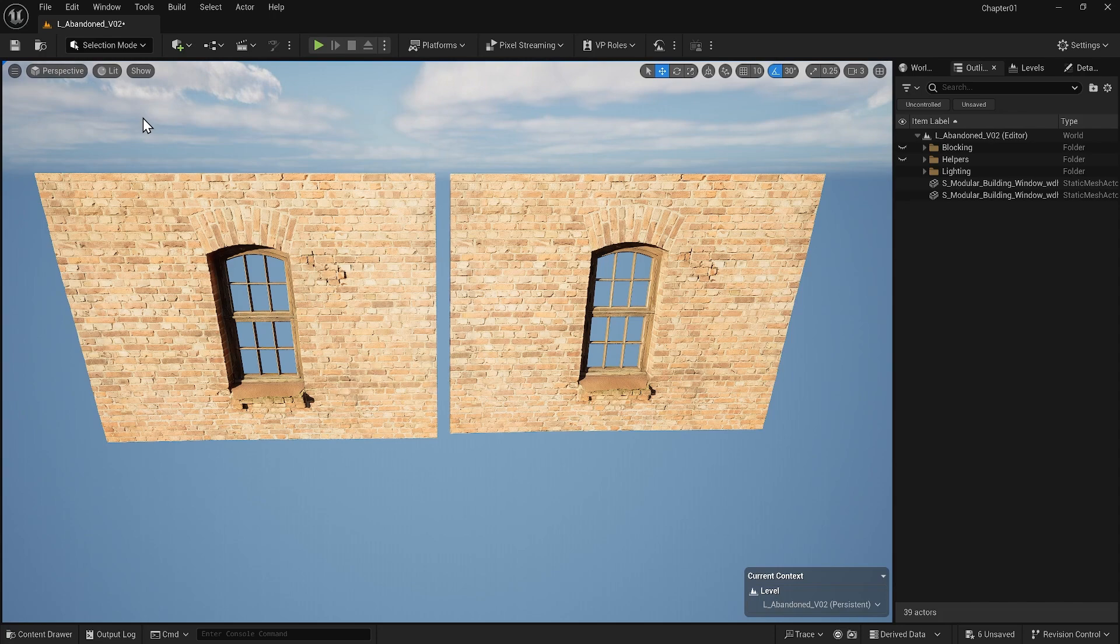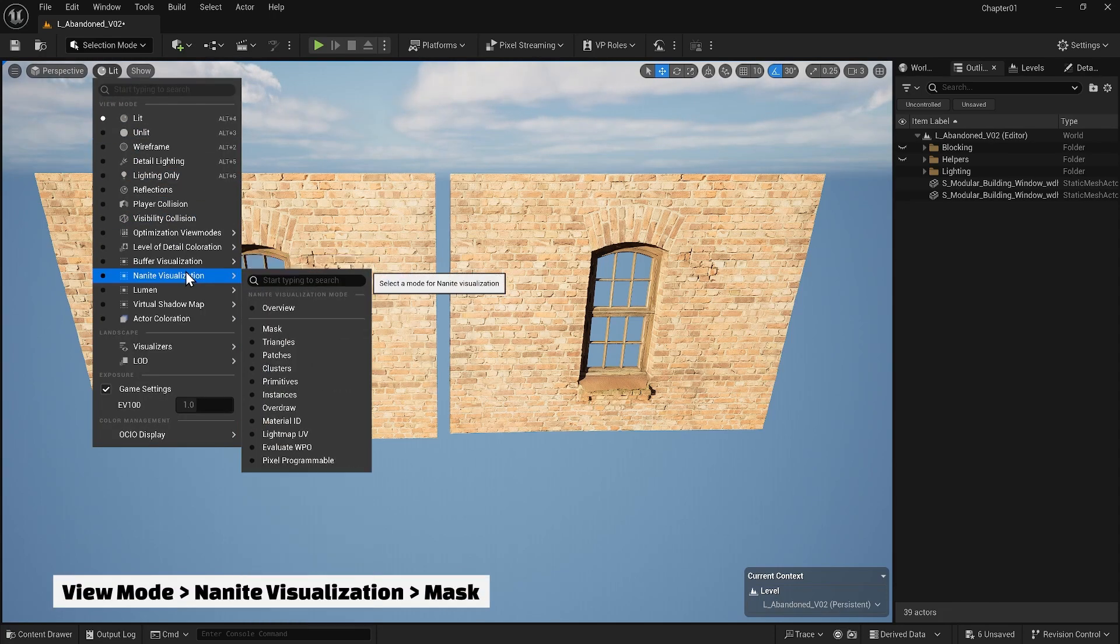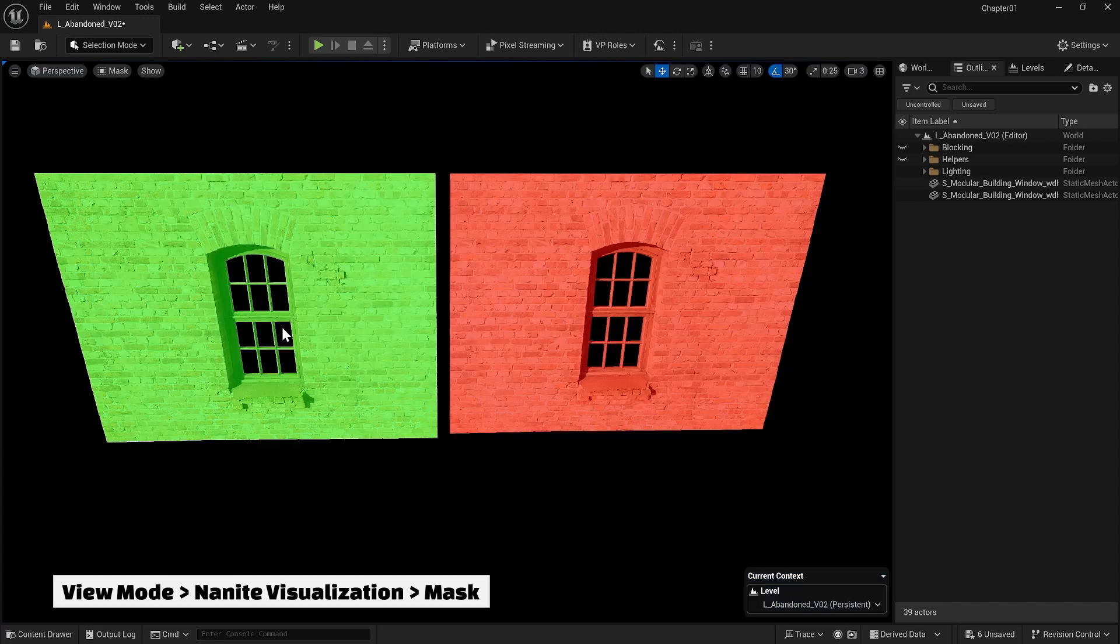If you want to see which objects are using Nanite or not, you can simply go to Nanite visualization, select the mask and see which objects have Nanite enabled.